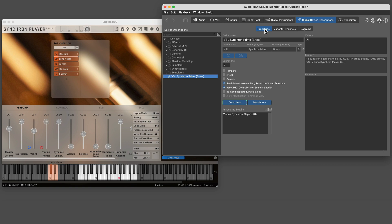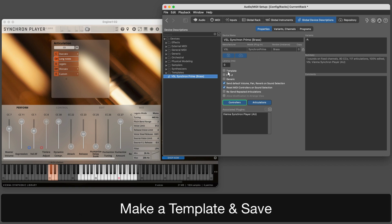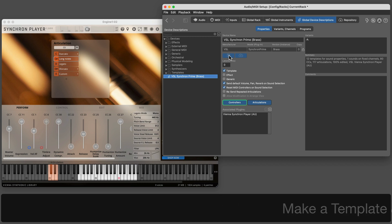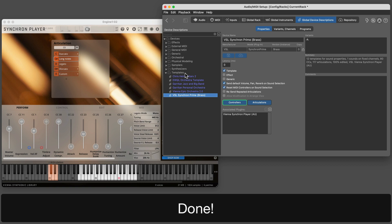Now that all sounds have been added, it's time to make the device a template, save it, and move it to its place. Congratulations, our device template is finished.